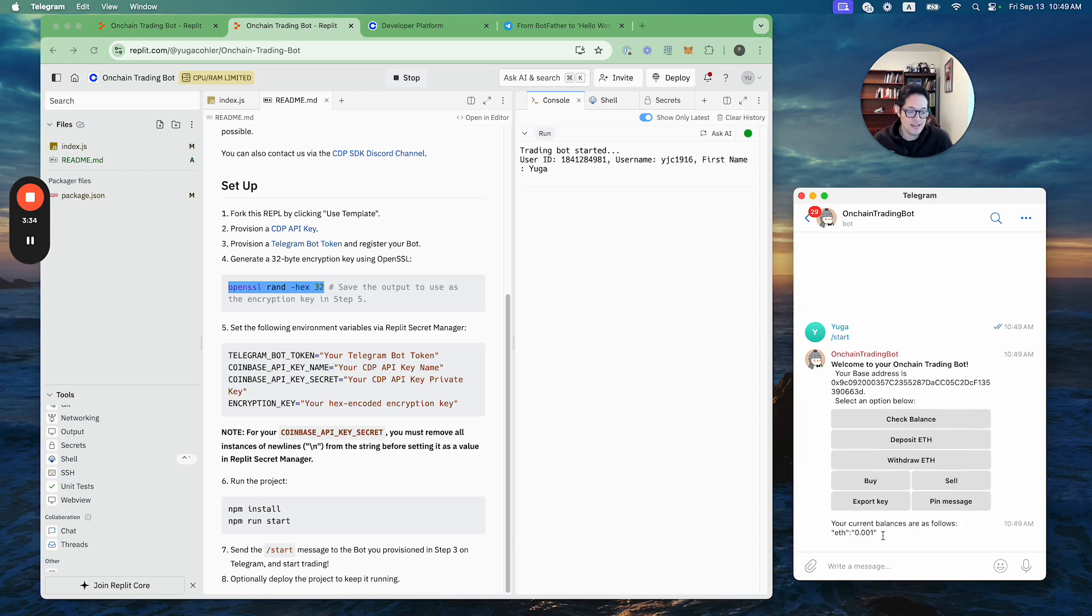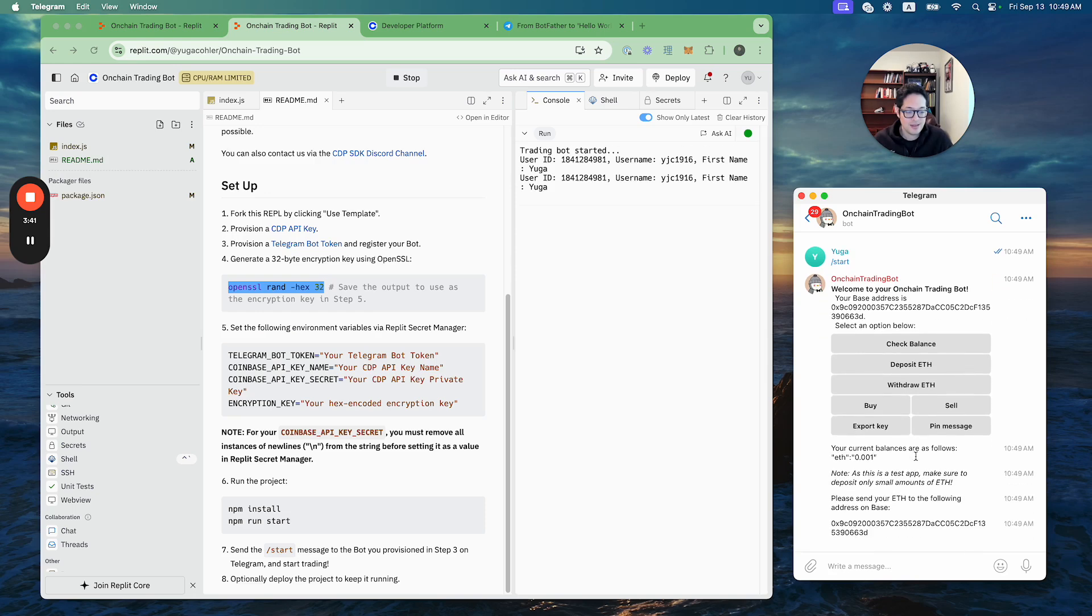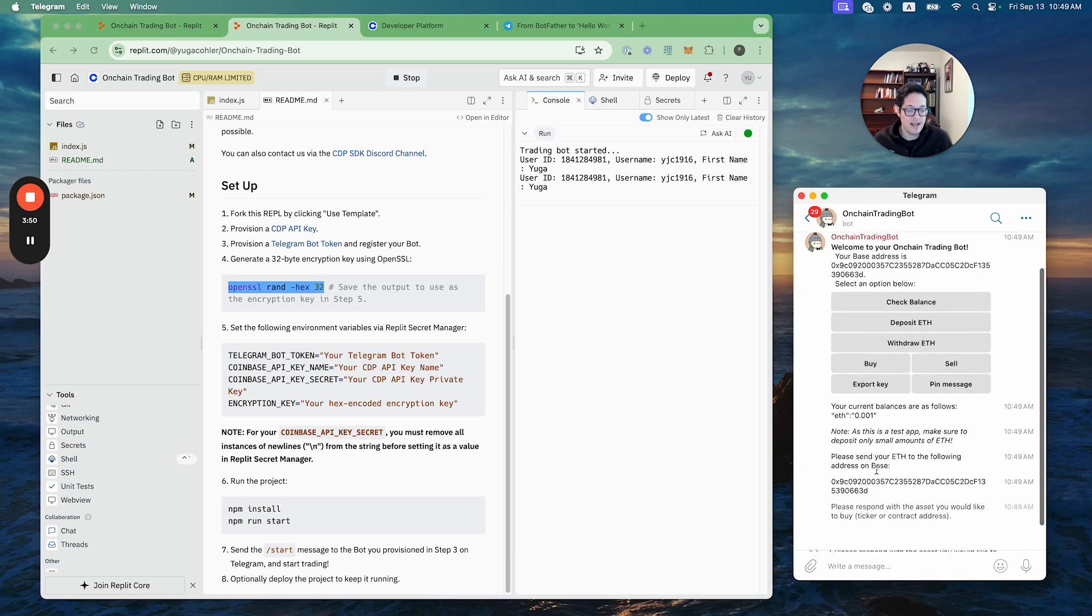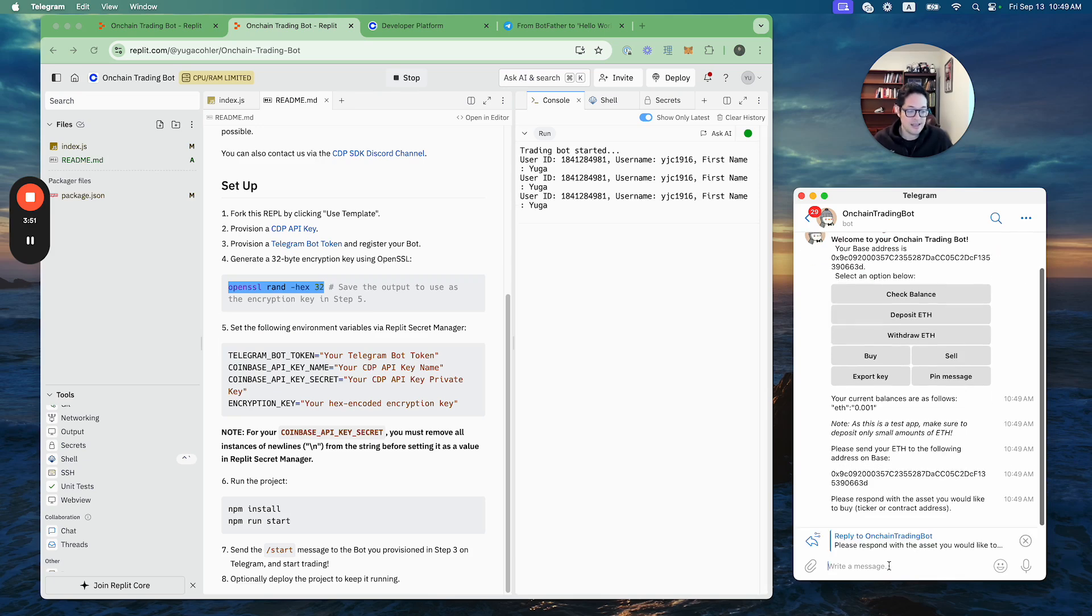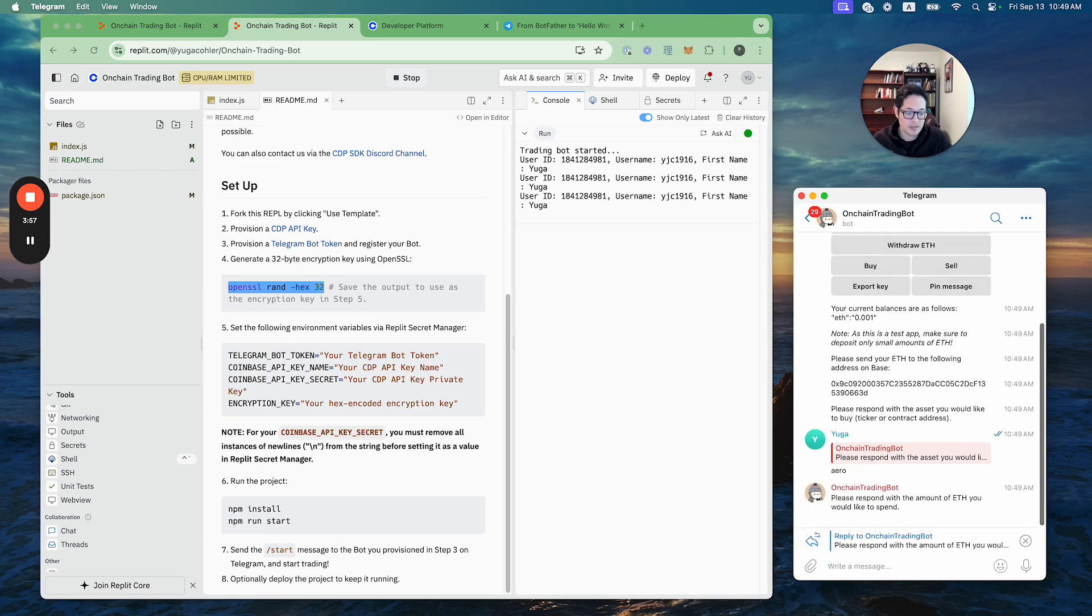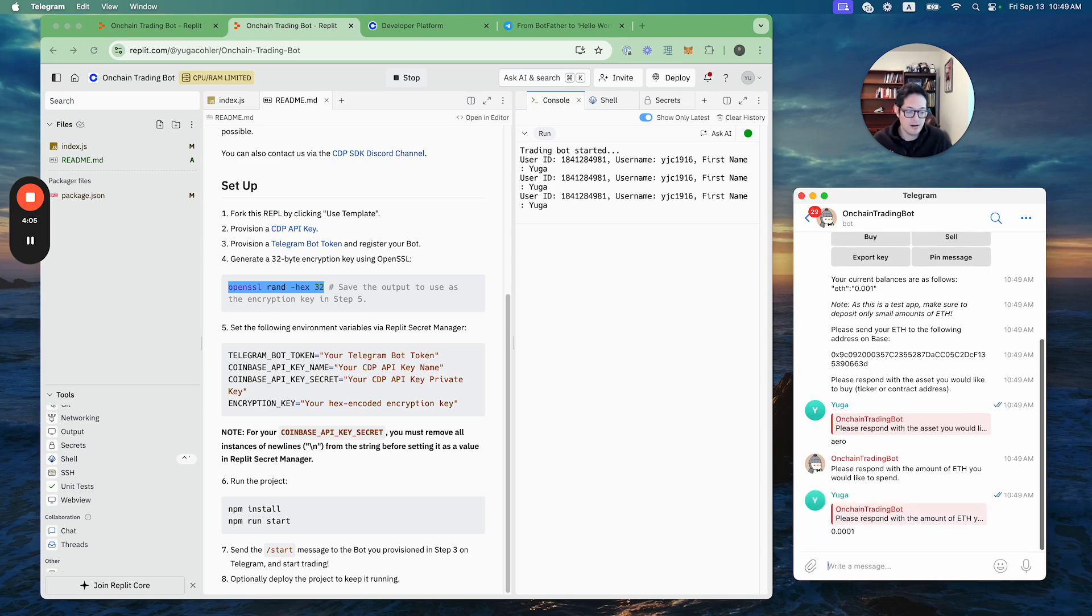What can I do? I can deposit from my self-custodial wallet. I can withdraw ETH if I want. But let's say I want to buy some asset. Let's say that I have ETH and just for demonstration purposes, I want to buy a little bit of Arrow. I have 0.001 ETH, so let's do 0.001 ETH worth of Arrow.